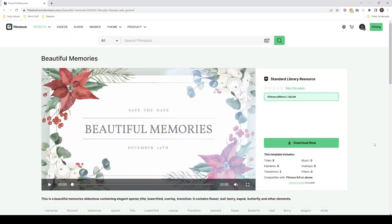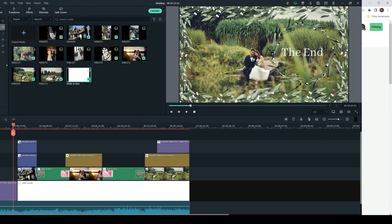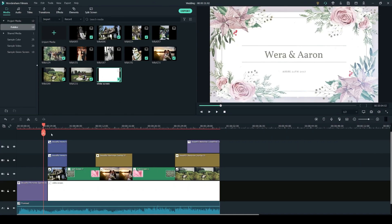To create your wedding slideshow you will need the Beautiful Memories Pack which you can download from the Filmstock website and there will be a link to it in the description below. So now let's jump into the Wondershare Filmora video editor.